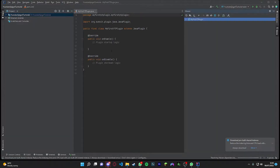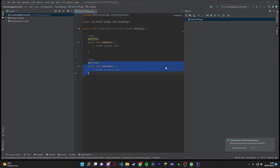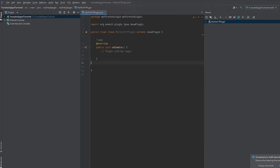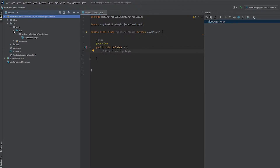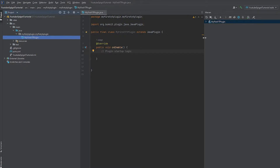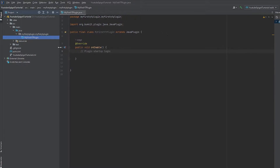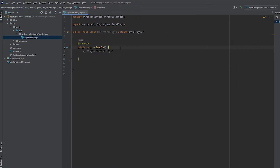Once it's created it's going to load up your project. You'll see 'onEnable' and 'onDisable' — we don't actually need 'onDisable' so you can delete that. Now go over to the left where it says your project folder, open it, go into Source, then Main, then Java, and you'll be in the main plugin file.